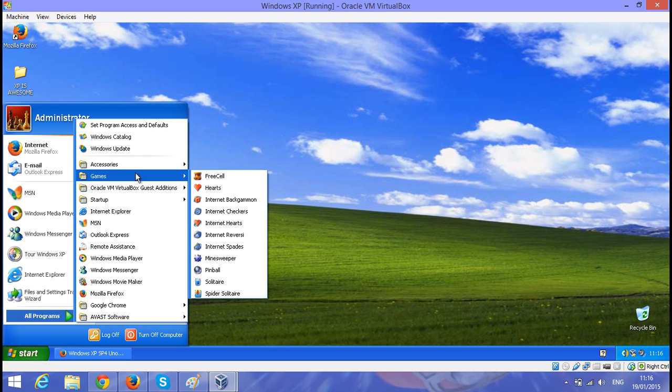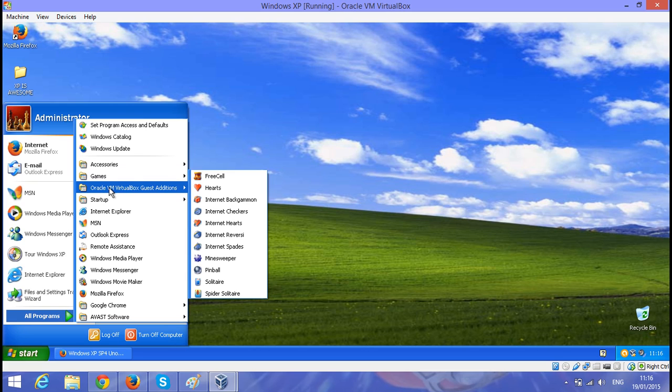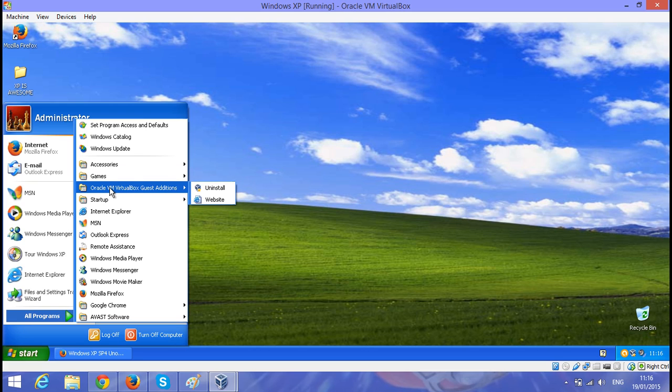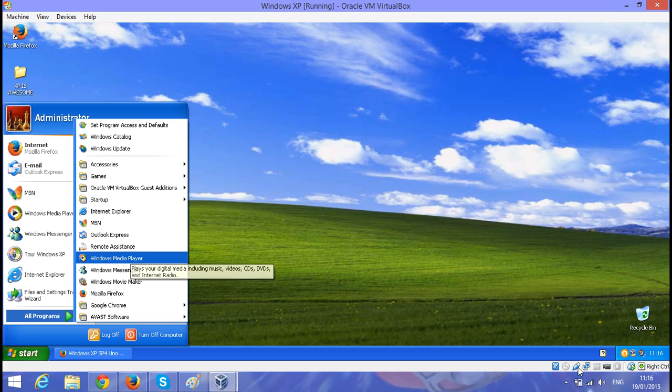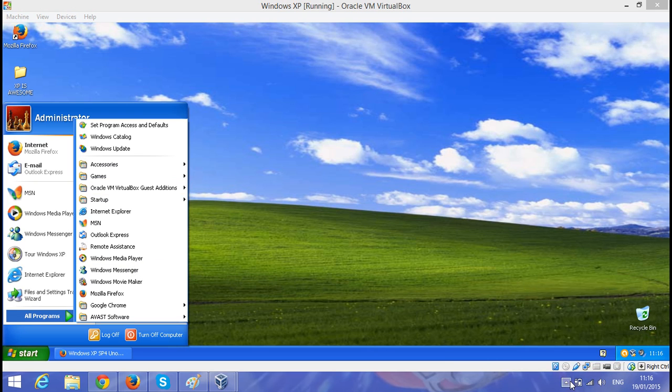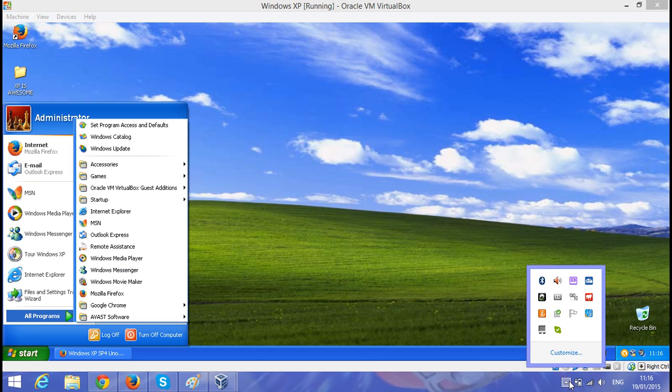But yeah, that's about it really. Most programs still work with Windows XP, so if you want to stay with this operating system, you can, you just have to be a bit extra careful. I'm RCT3 Crashers100, over and out.